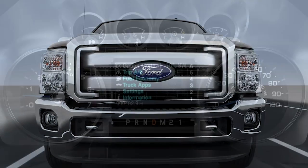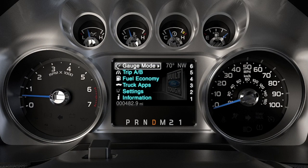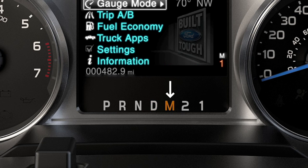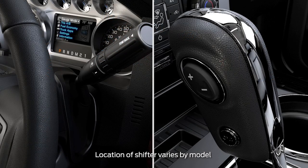Here's how it works. In addition to the traditional gear selections, your transmission has two additional modes: Progressive Range Selection, that lets you lock out upper gears when the truck is heavily loaded or when towing on grades, and Manual, that lets you manually select gears.